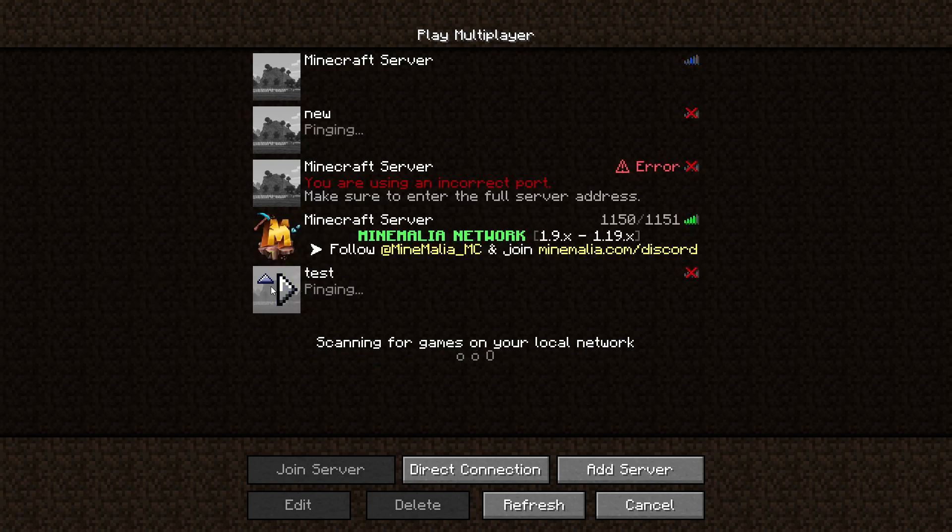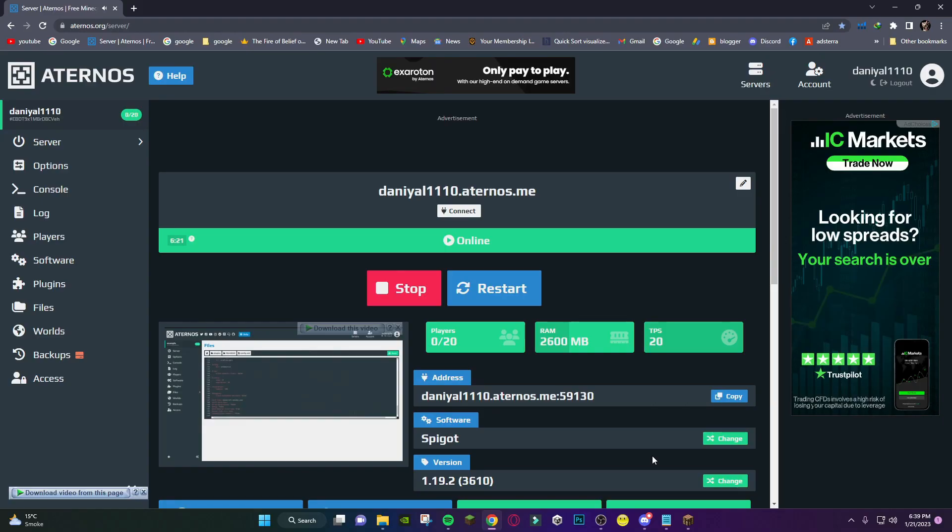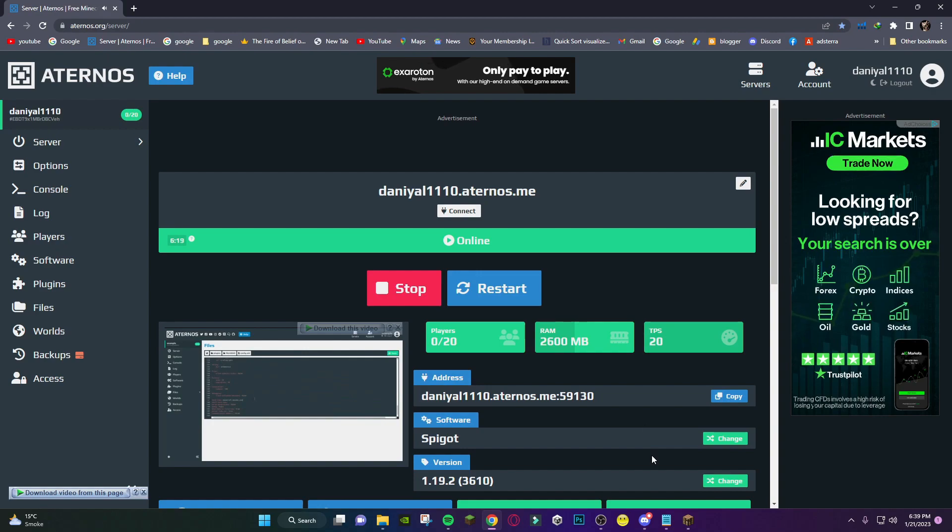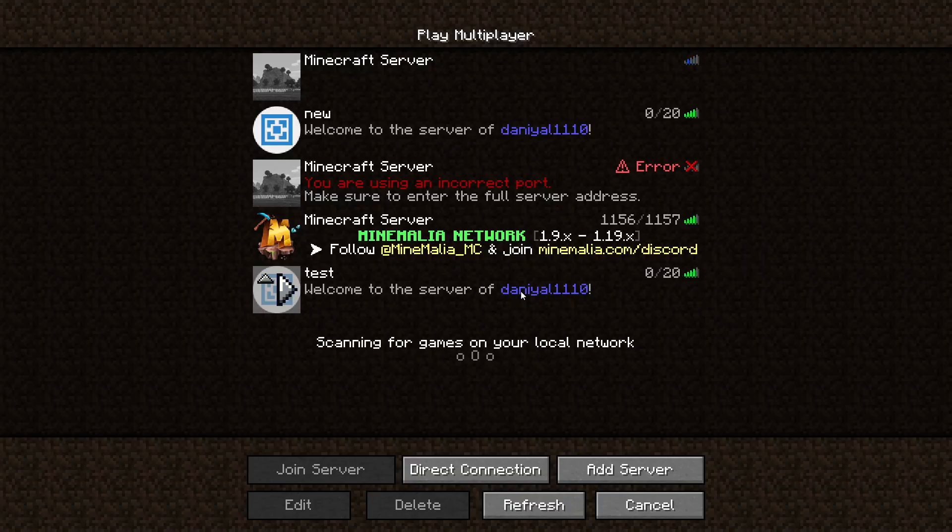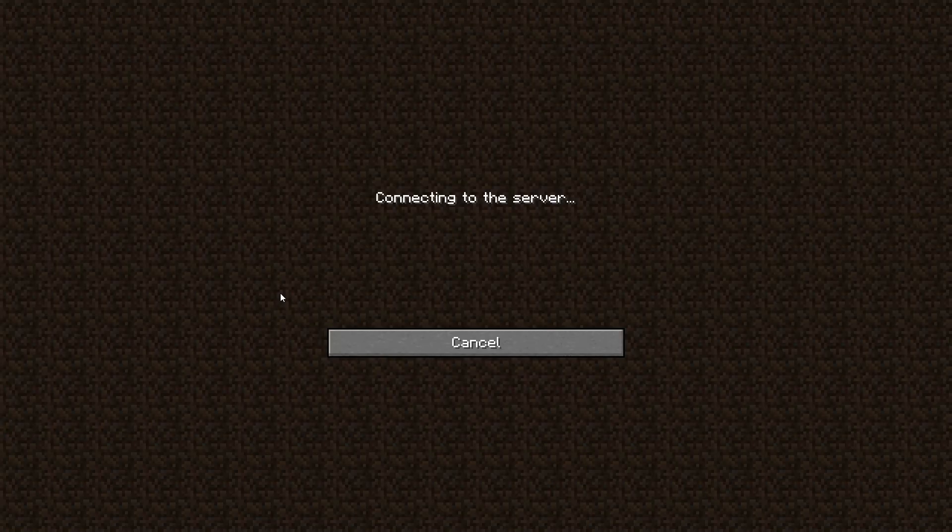After that, when the server turns on it will show you that service is online. Just wait for the server to be online. After the server turns on you can see the service is online. Now go back to Minecraft and refresh and it will be online. Just click there.